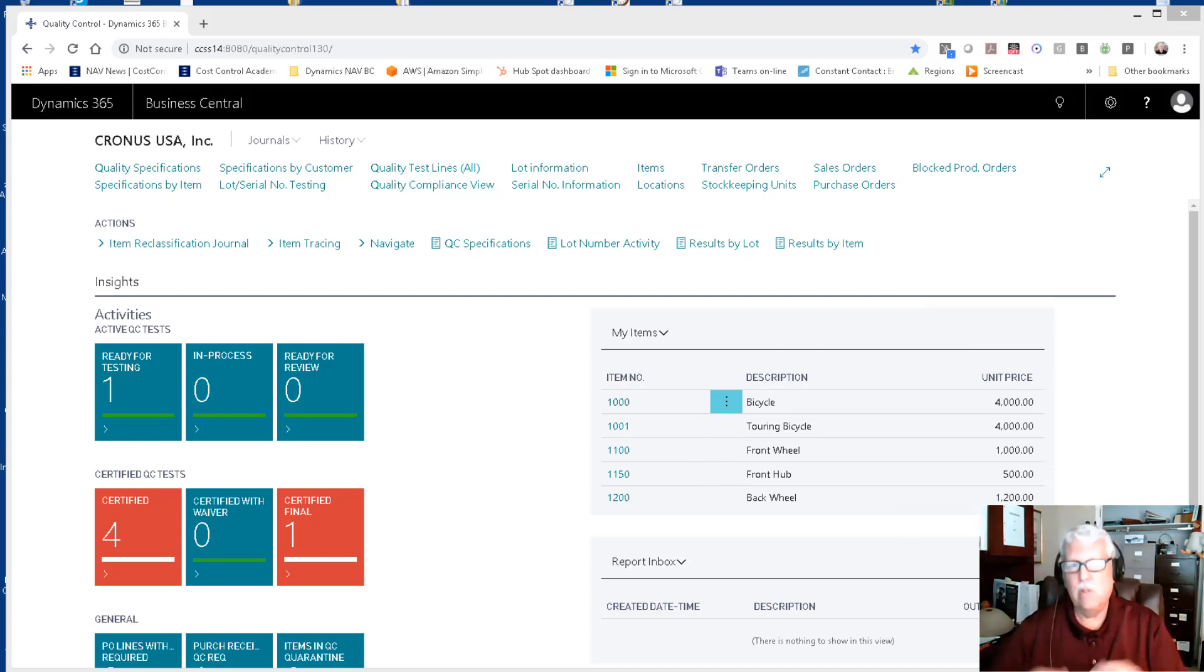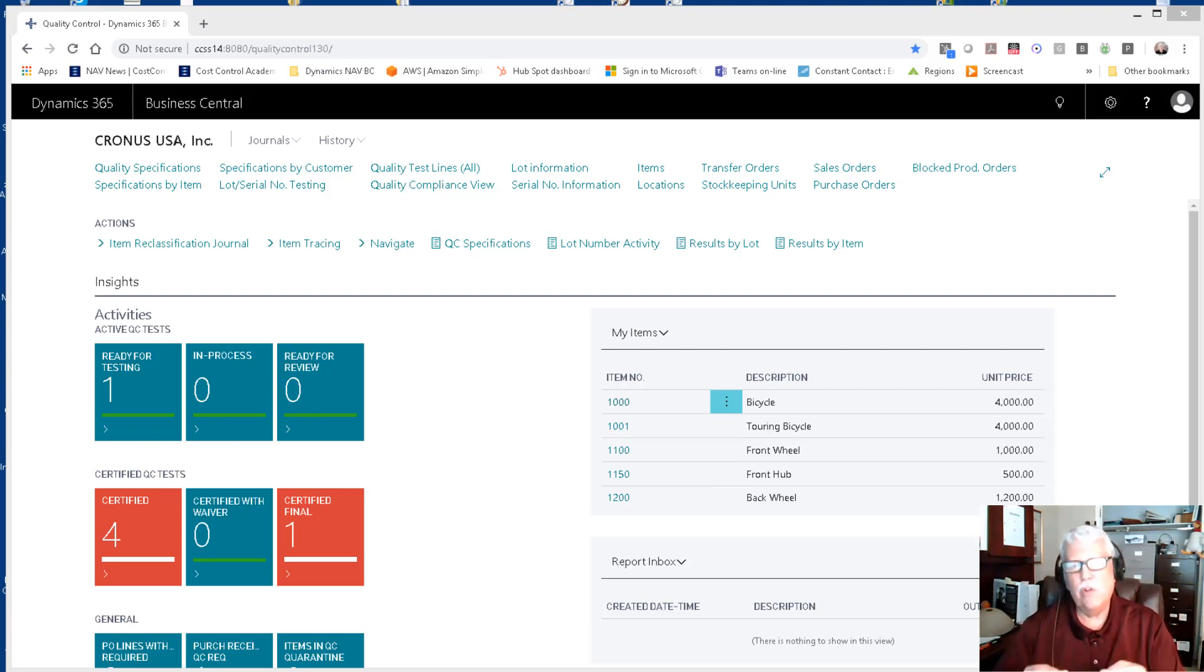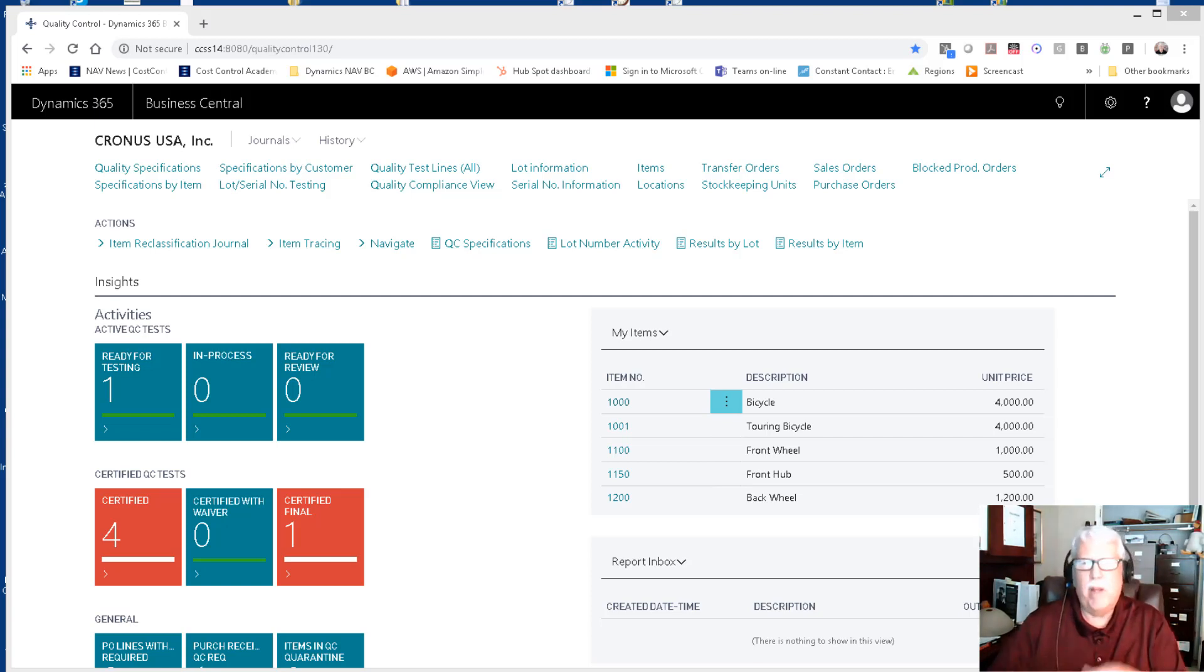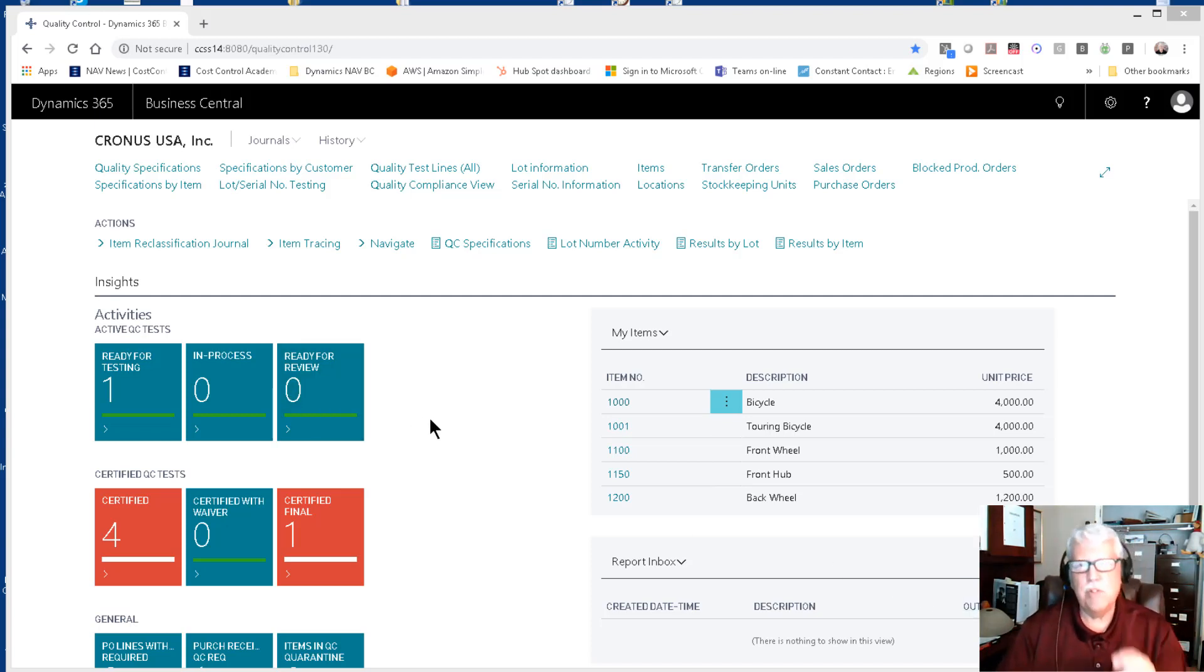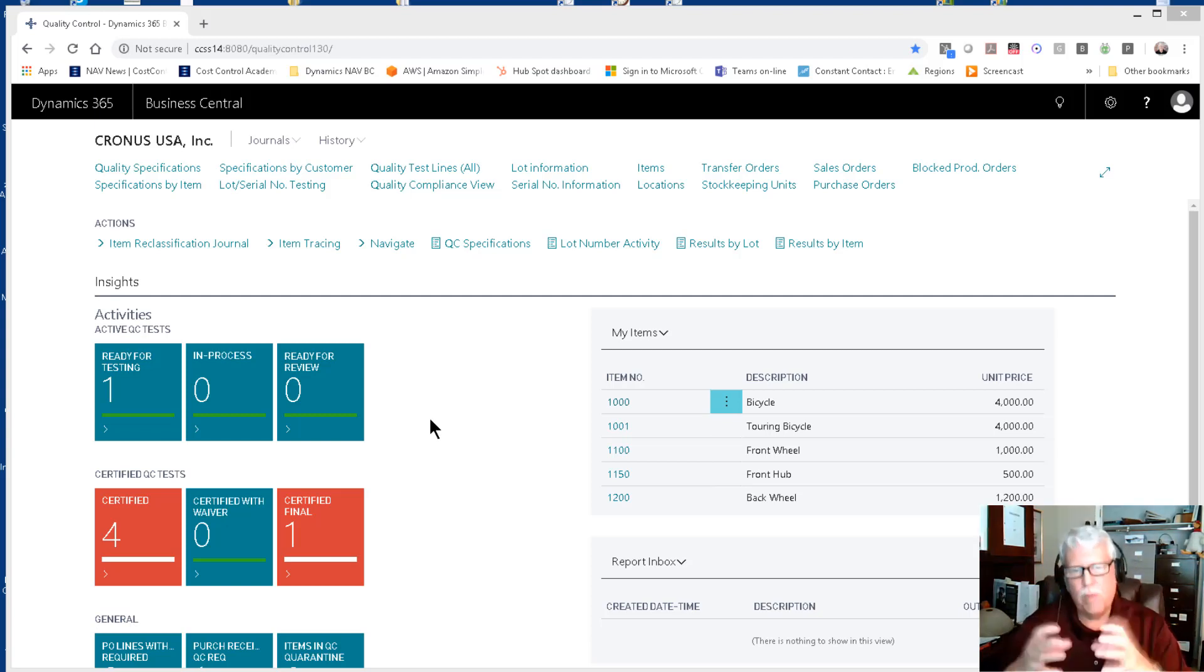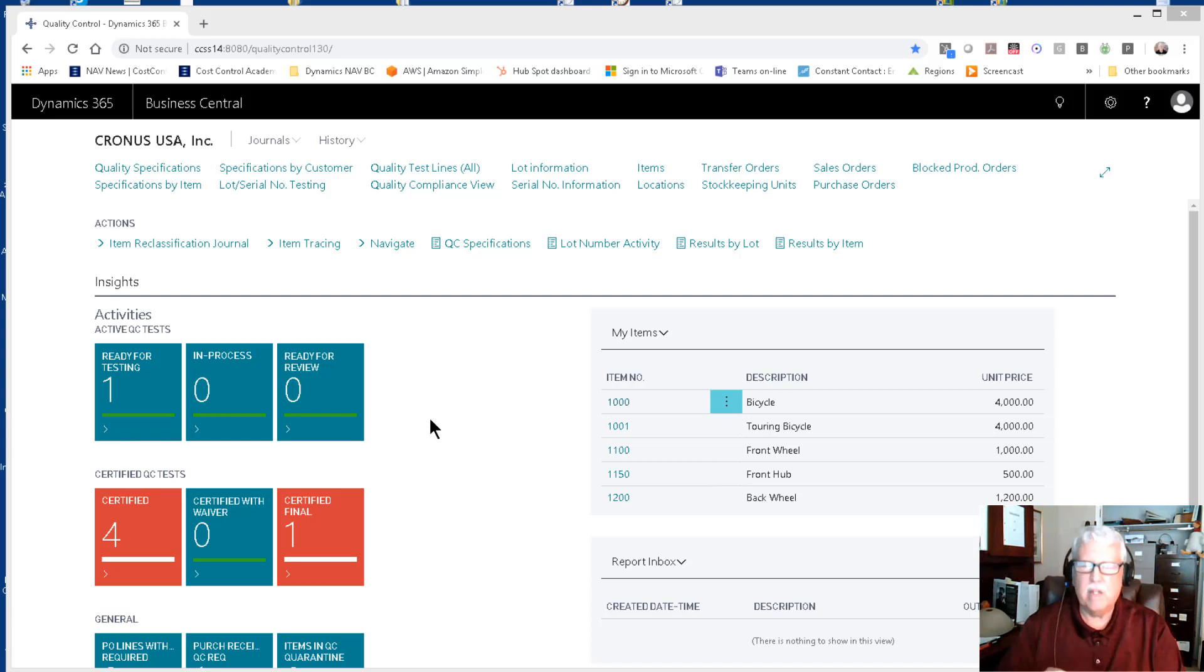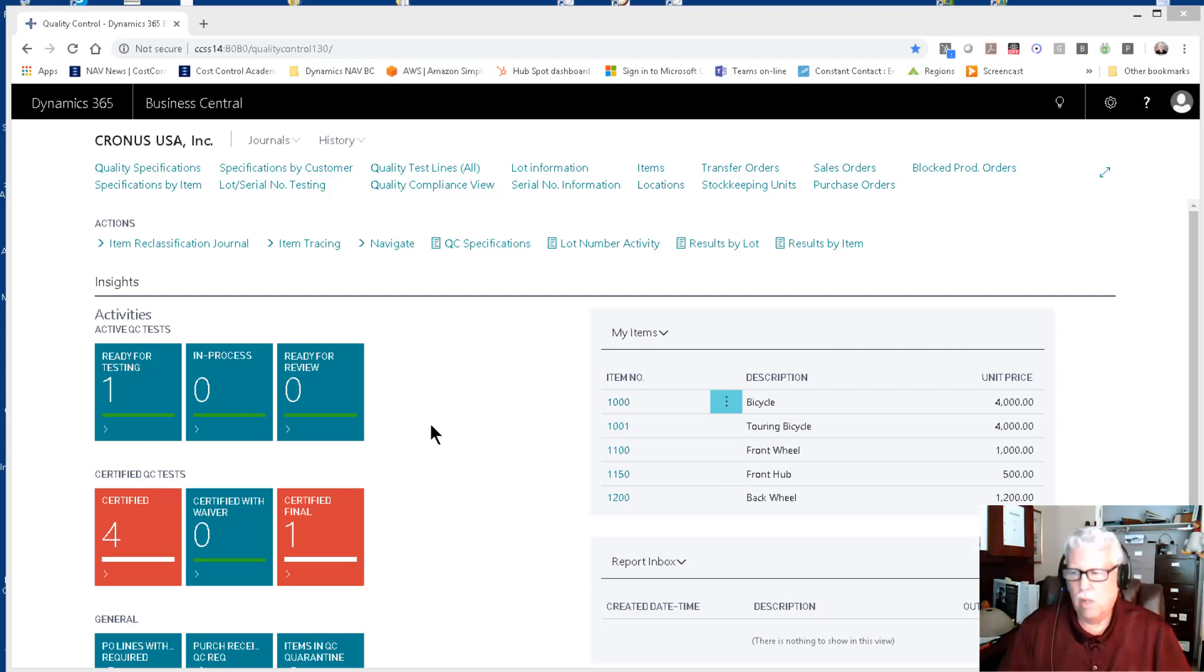But I want to show you the sales side. What happens when you're selling an item and you're getting ready to ship that item to a customer? How do you pick the right inventory item for that customer to be sure that it falls within the specifications that either that customer or you as a company has set up for your quality control measures?